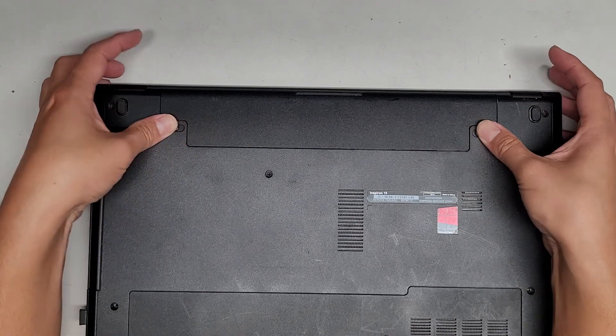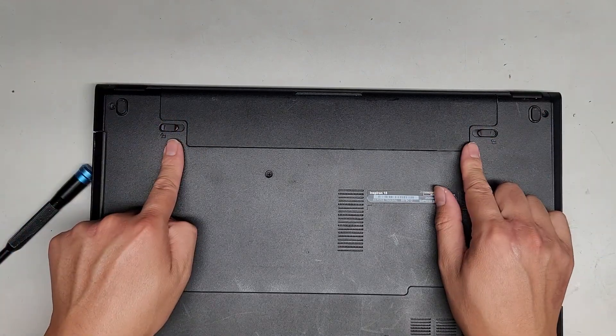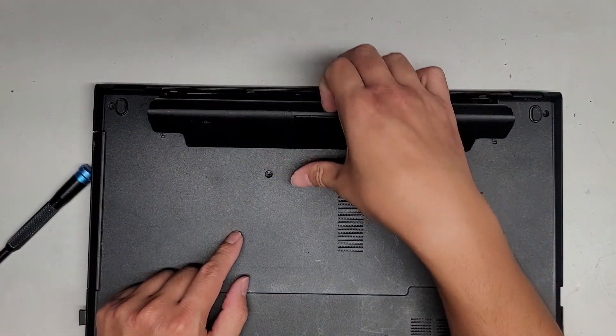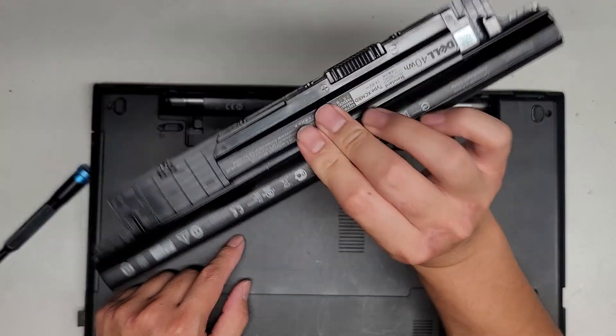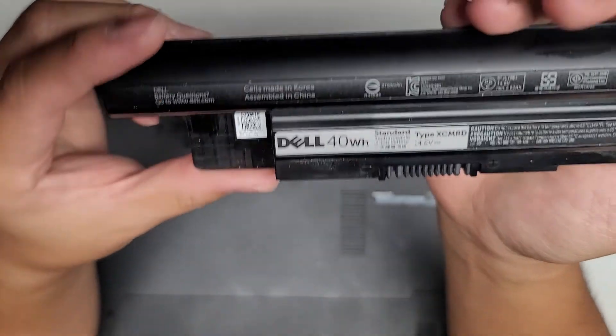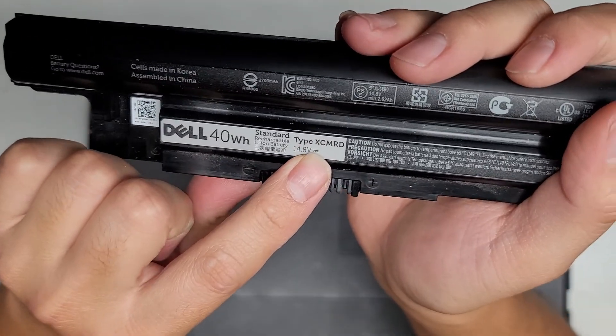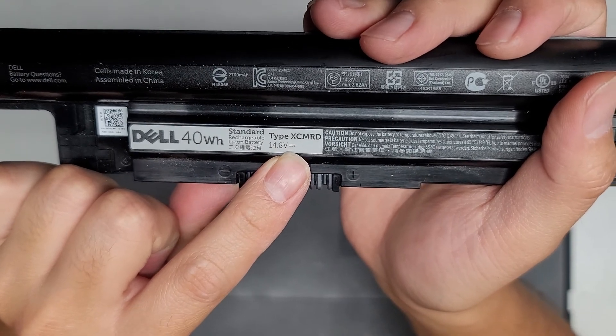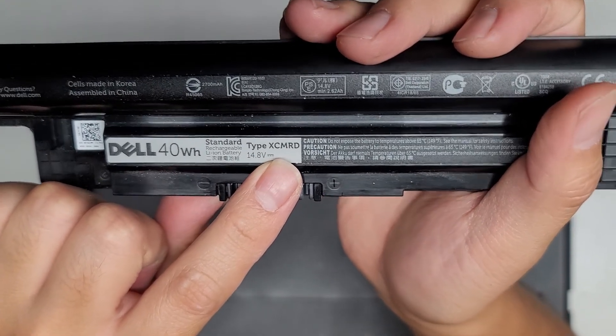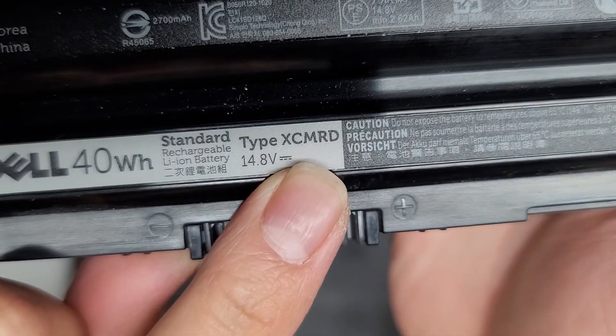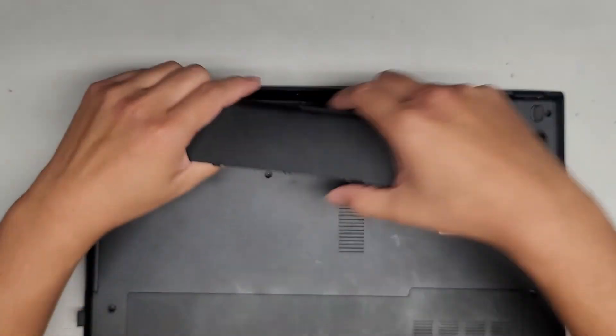Here's the battery. Pull these two tabs to the side. They kind of stay apart by themselves. Then from the back here you can lift it up and it comes out just like that. Battery model number if you need to replace it is right here. XCMRD. There you go.